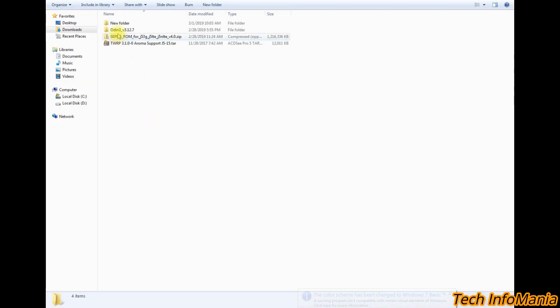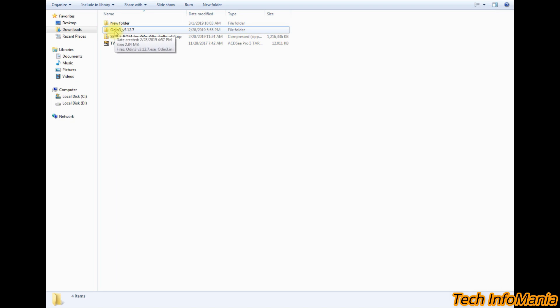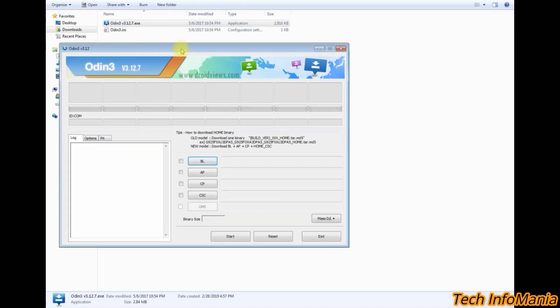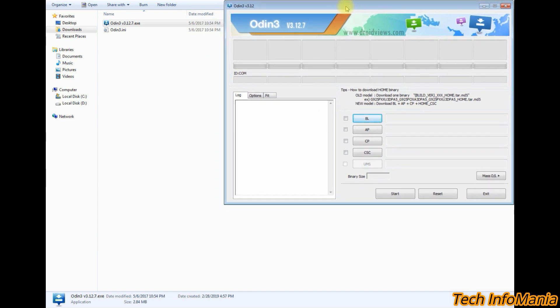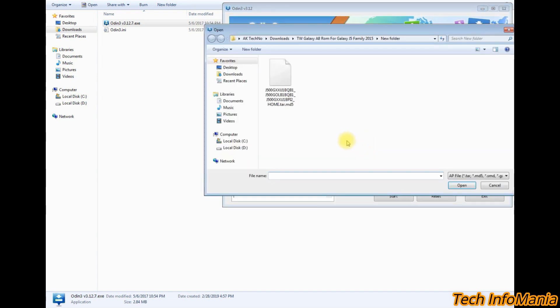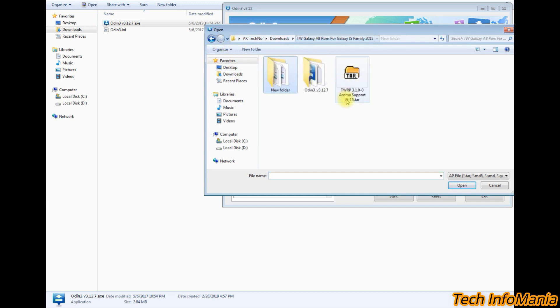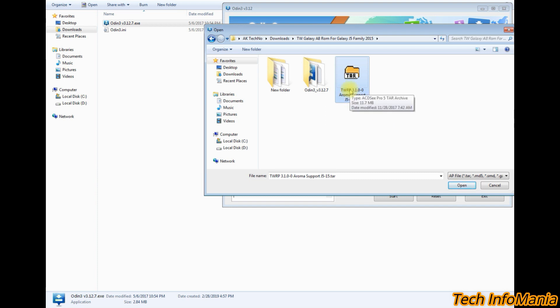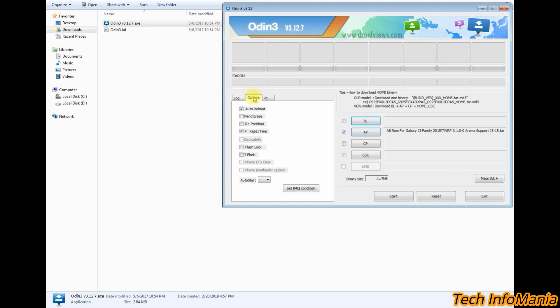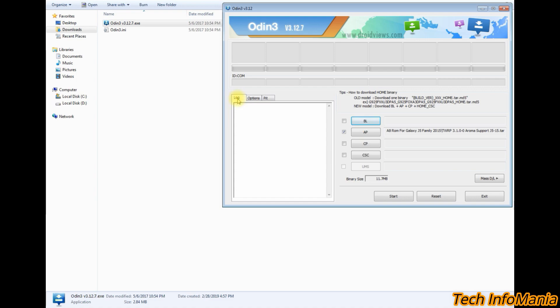Now we are going to flash a custom recovery. Open Odin, double click on it and then click the AP section. Go to that folder where you have saved all your files. This is a recovery file that is aroma supported. Select the recovery file, then click on the open. Then go to the options and uncheck the auto reboot. Go back to log.